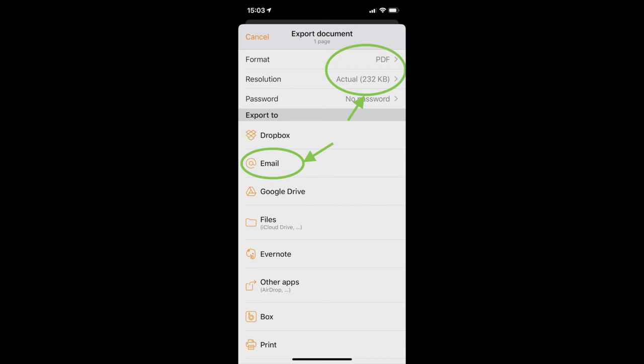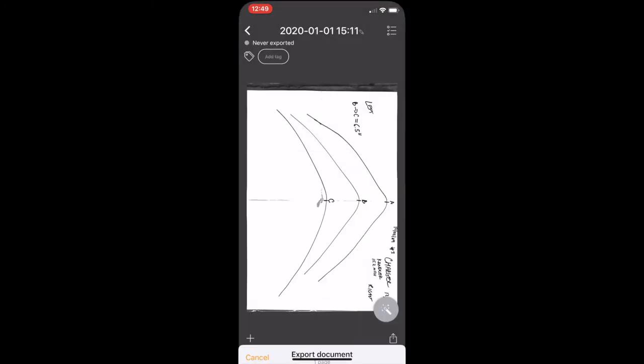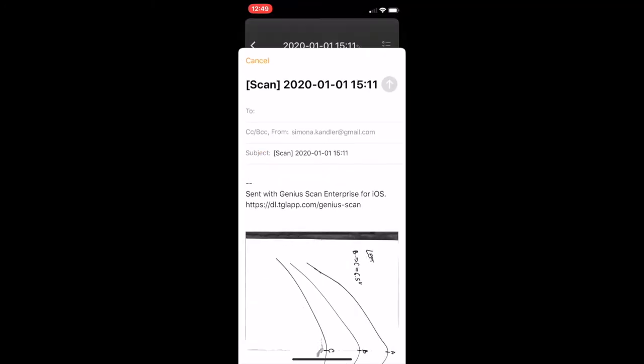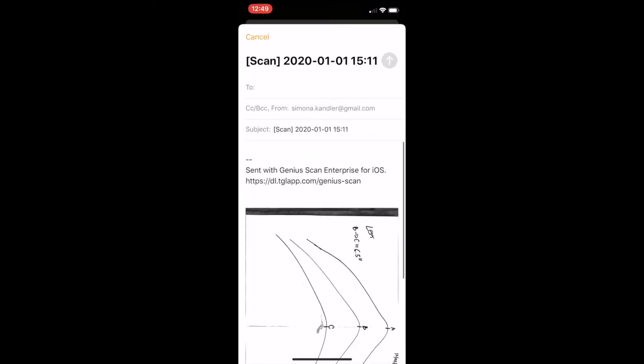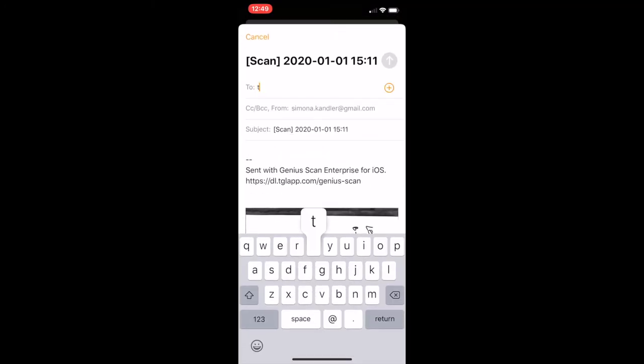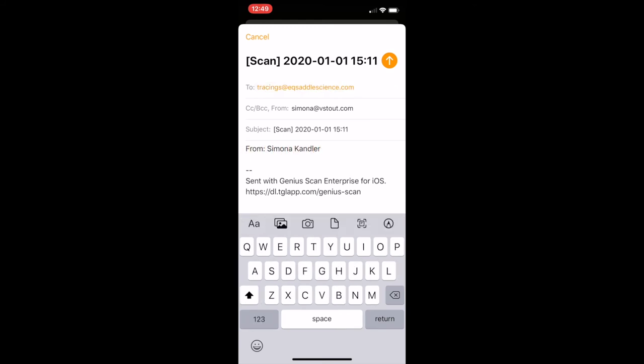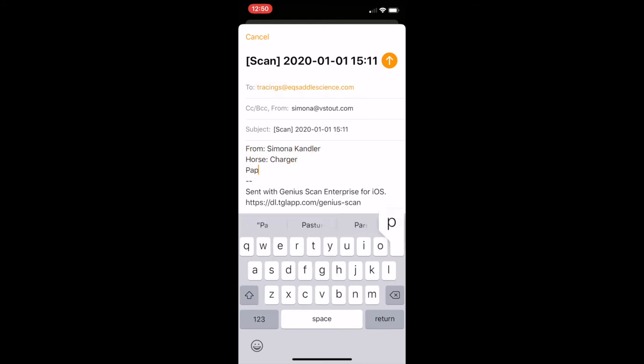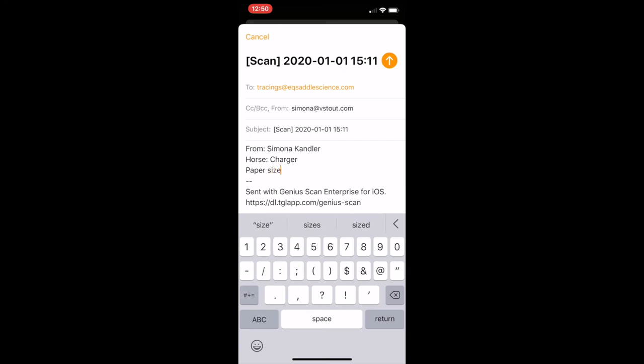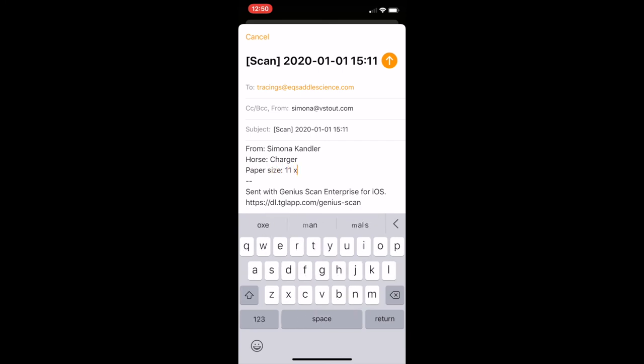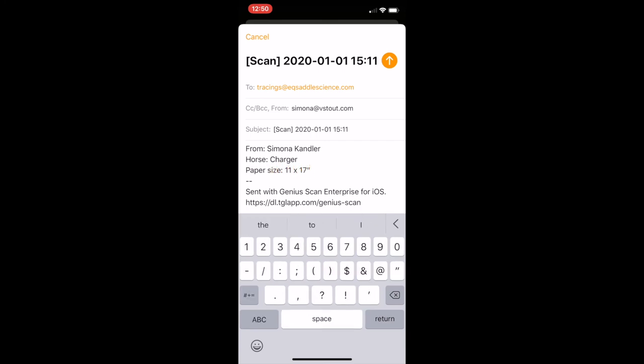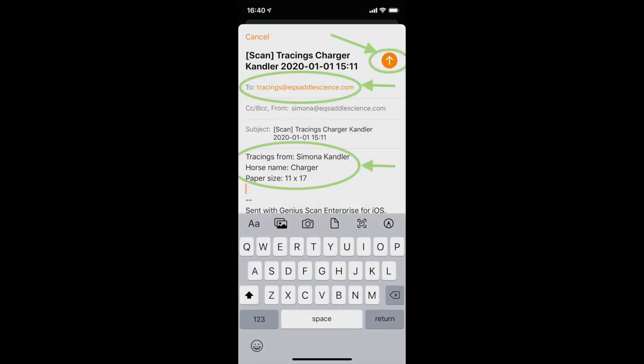Address your email to tracings at eqsaddlescience.com. Double check that you've included your name, your horse's name, and that the paper is the authorized size for scanning and sending templates, which is 11 by 17 inches.